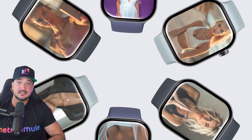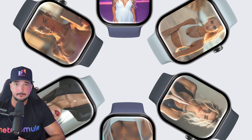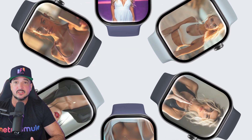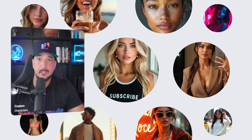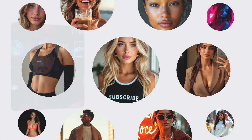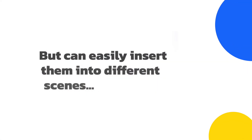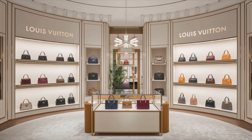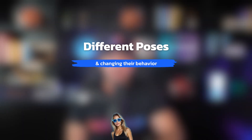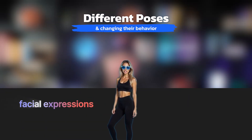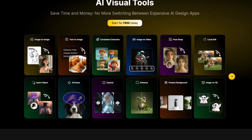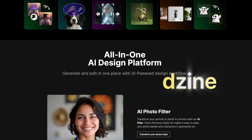Today I want to show you an app that's like an AI influencer creation factory. Imagine a tool that can not only create custom characters but can easily insert them into different scenes with different poses, changing their behavior, facial expressions, styles, and looks. The app I'm talking about today is Design.